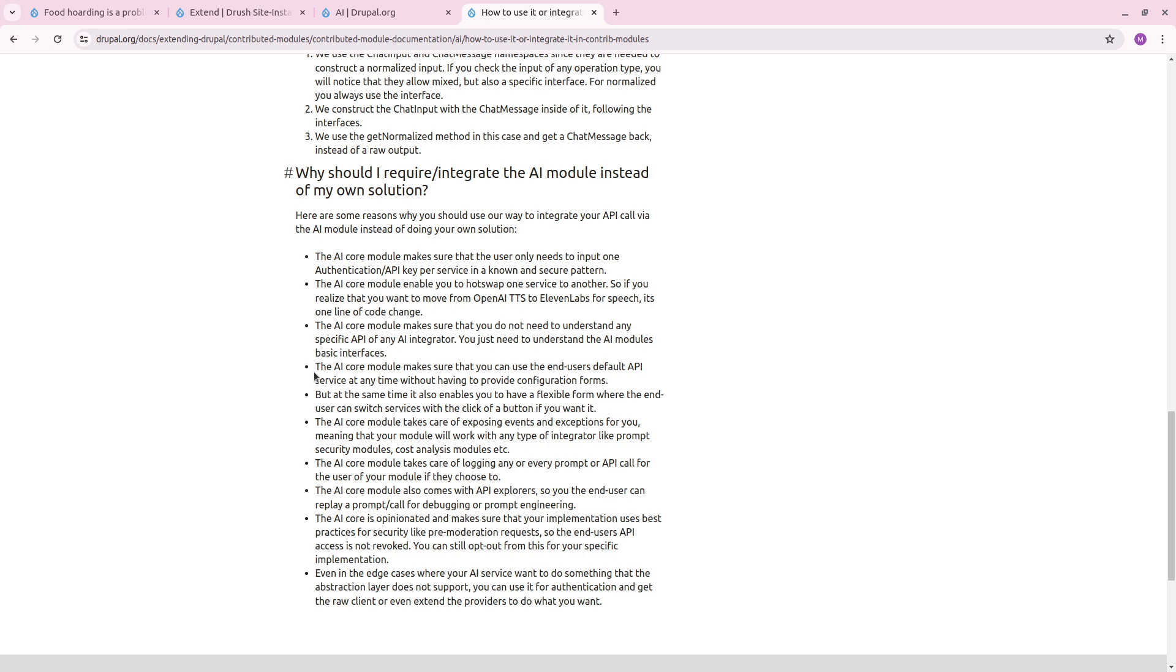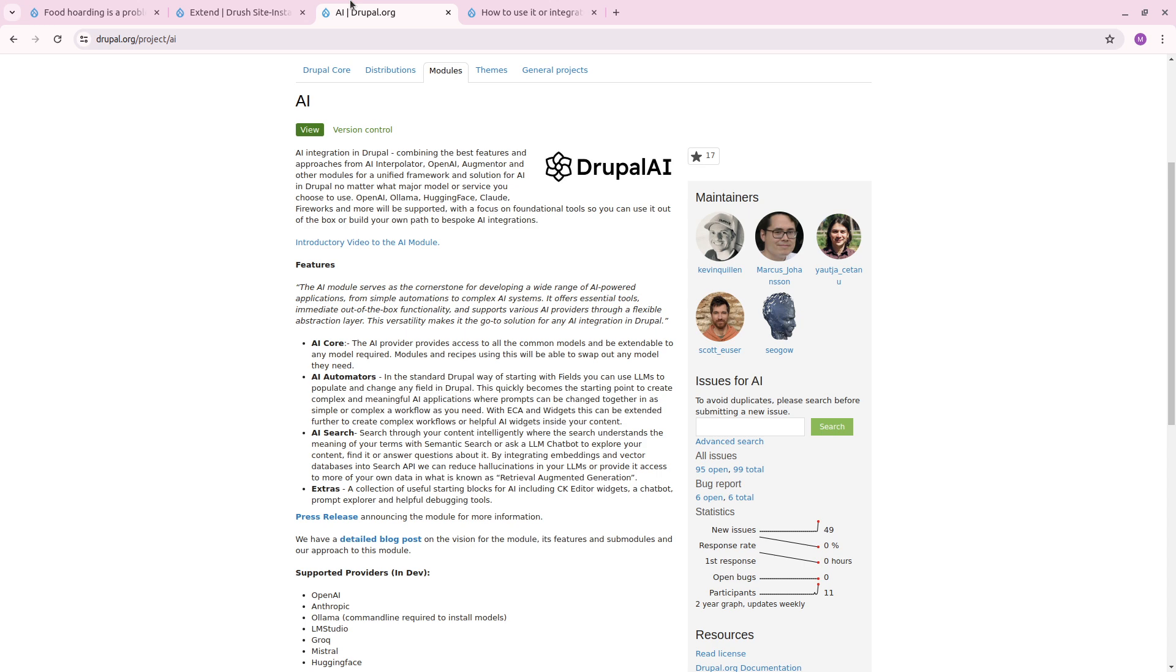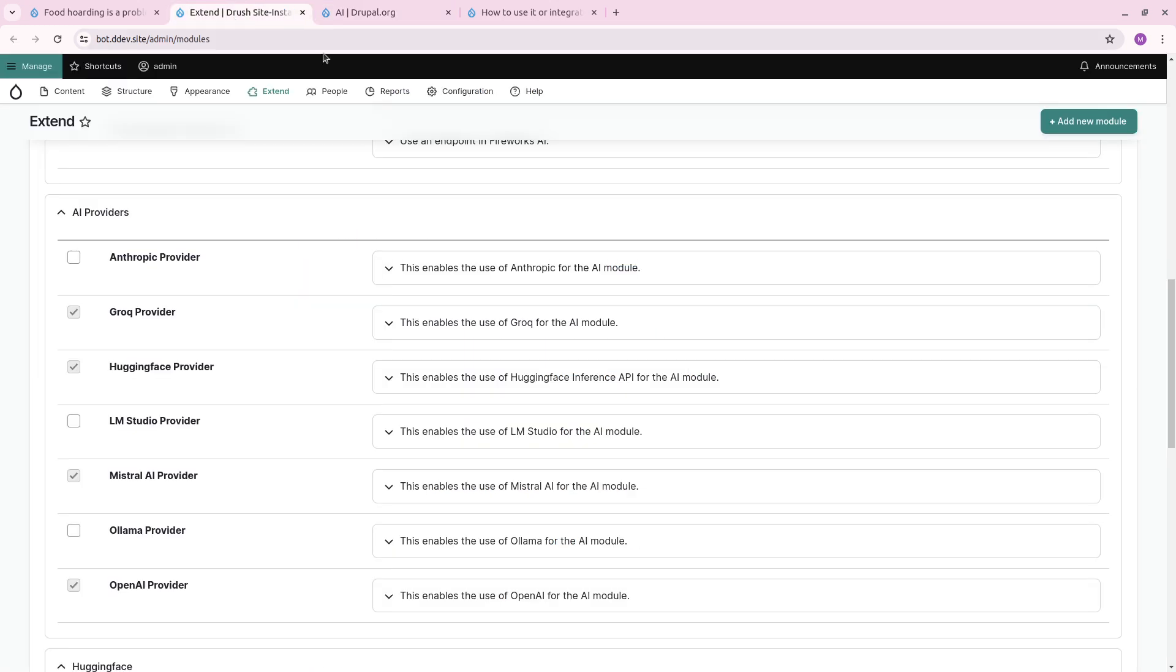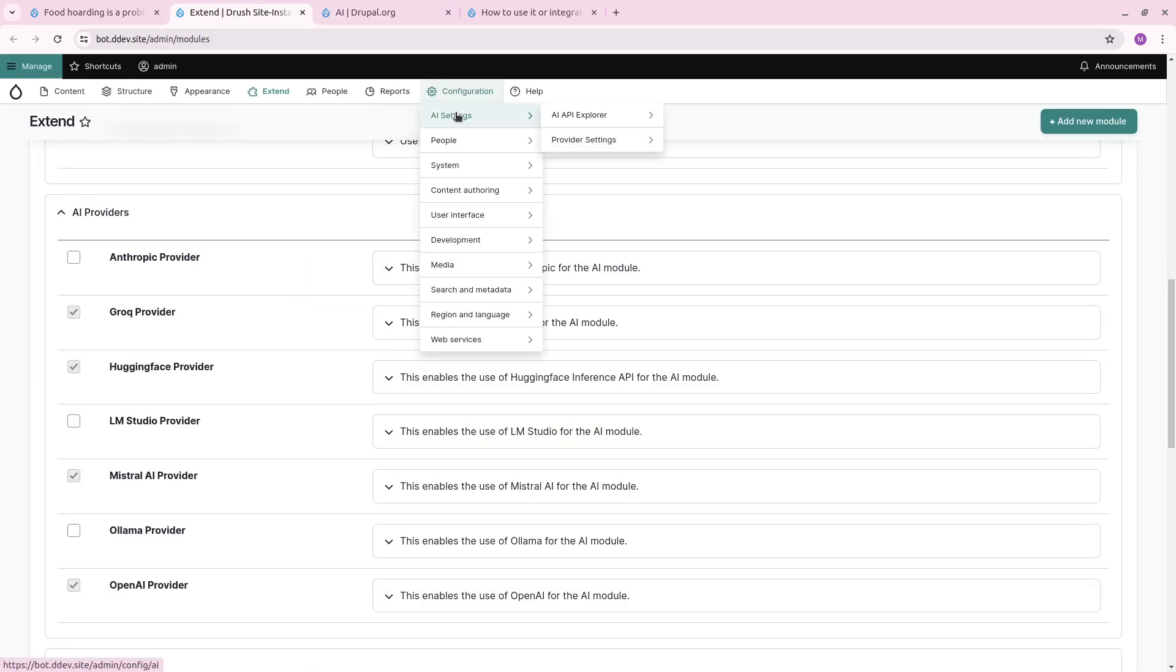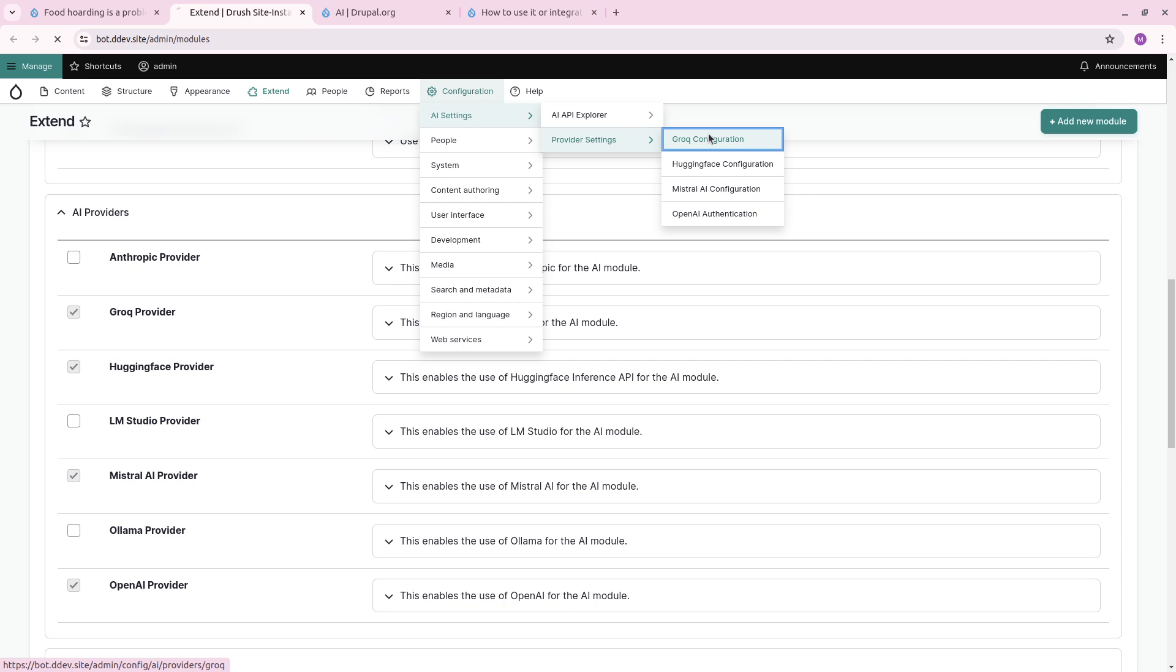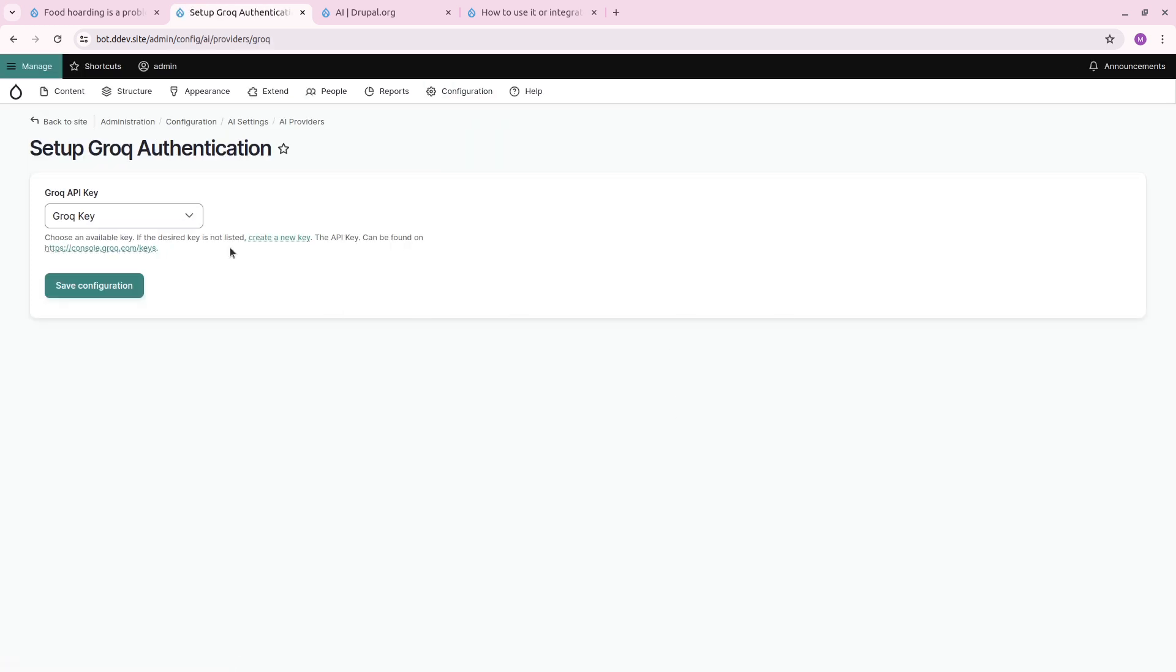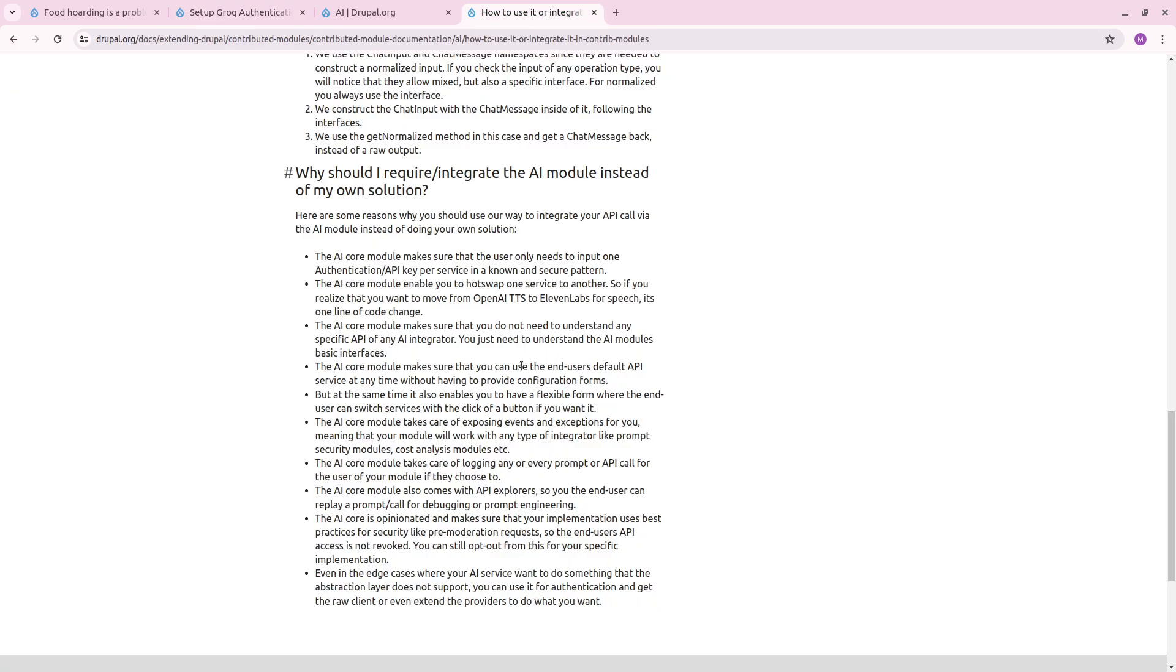It also makes sure that there's always a consistent place. So we show you it's always under Configuration, AI Setting, Provider Settings. And there's these different configurations where you can just set a key, so it's just one place. Not that every person that makes a contributed module wants to set their own form. And this is not calling anyone out—I do the same thing with AI Interpolator.